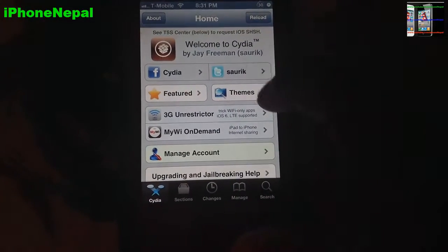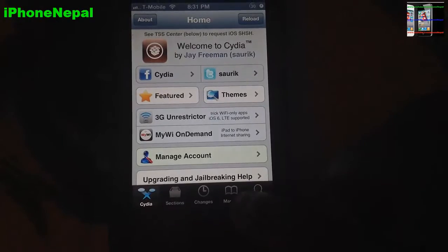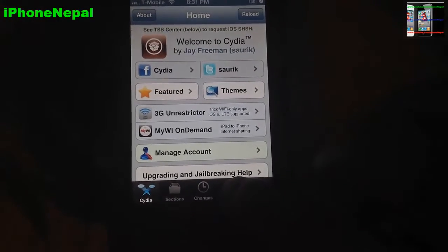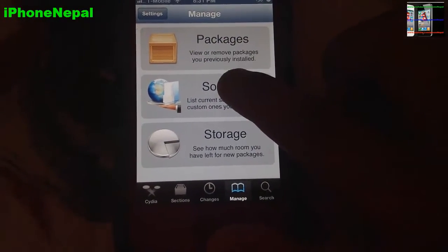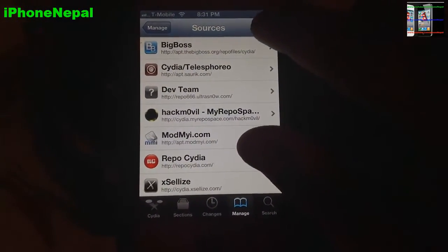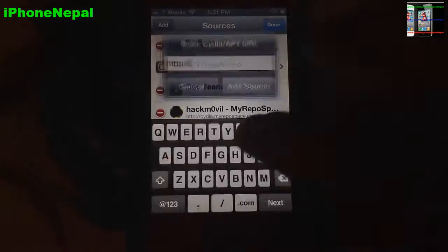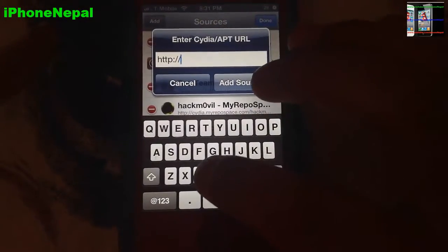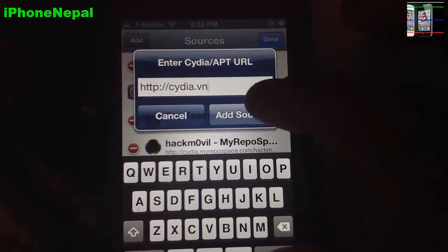Once you're on the home screen like this one, you just have to tap Manage right here, then tap Sources. Now you have to tap Edit and then Add.